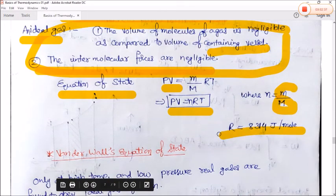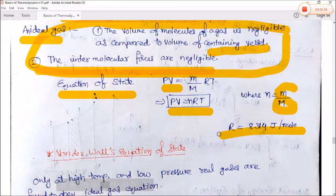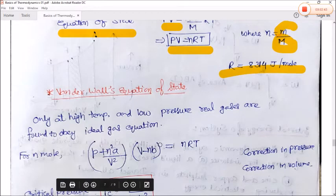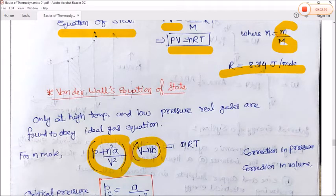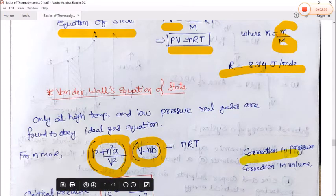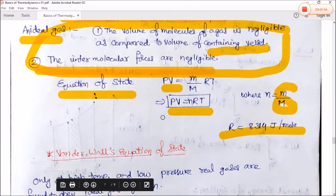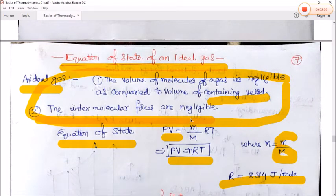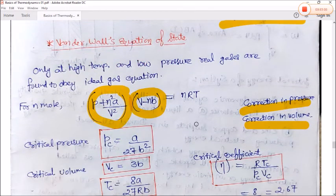The universal gas constant R = 8.314 J/mol·K. The ideal gas equation of state holds at high temperature and low pressure. At other conditions, corrections in pressure and volume are needed — accounting for the volume of molecules and intermolecular forces. This leads to the Van der Waals equation.